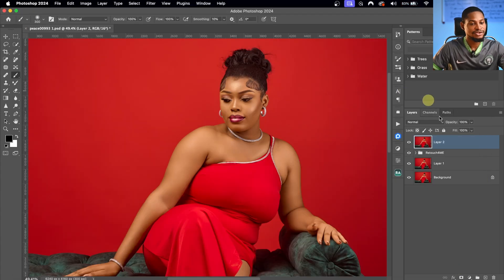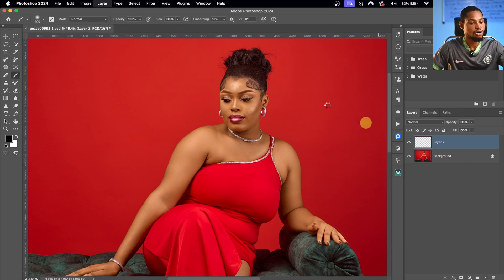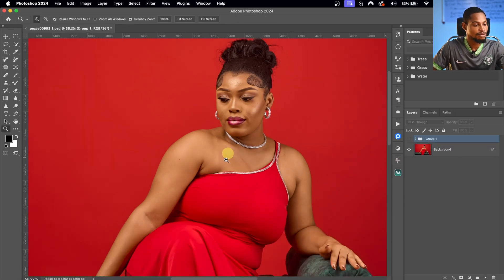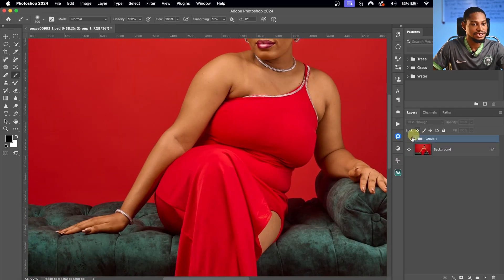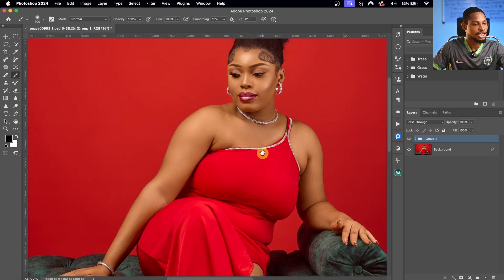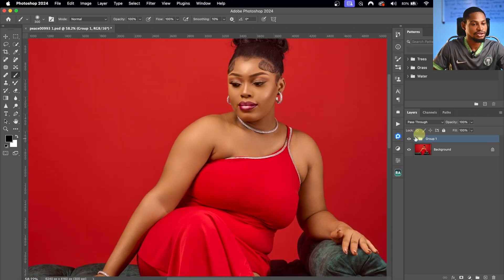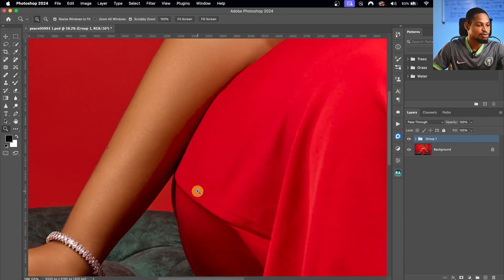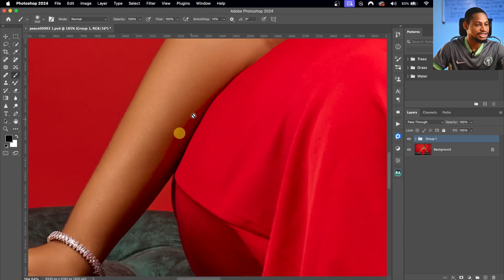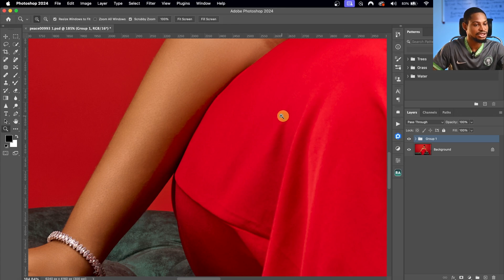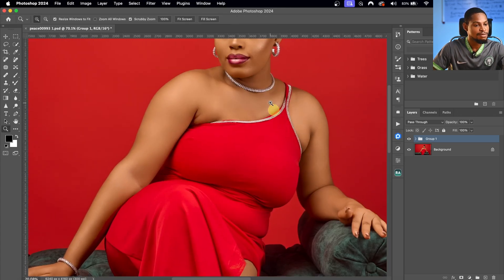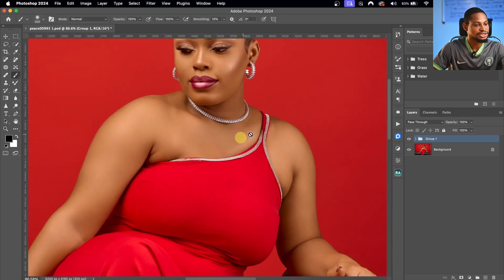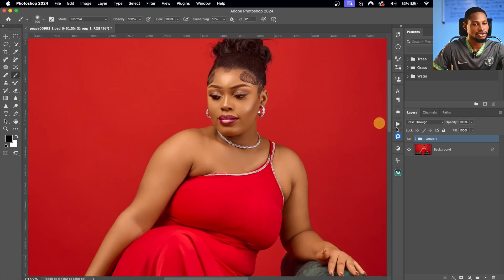Now I'm going to group everything so we can see where we started from and where we are right now. See the before and the after — even without doing frequency separation, the image looks so much better. Next, I'm going to work with frequency separation to smoothen out some harsh transitions in the skin and blend the colors in certain areas.